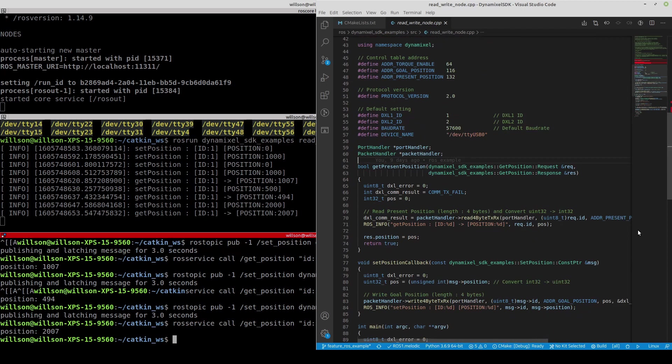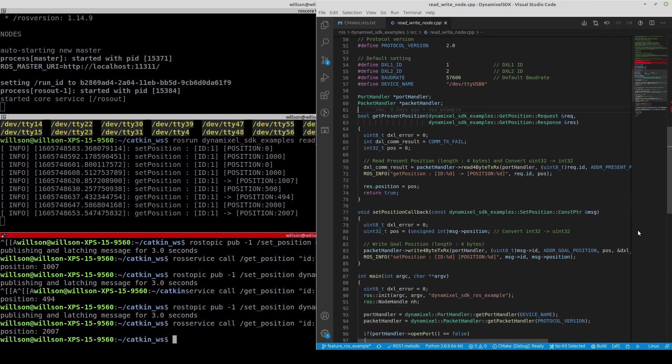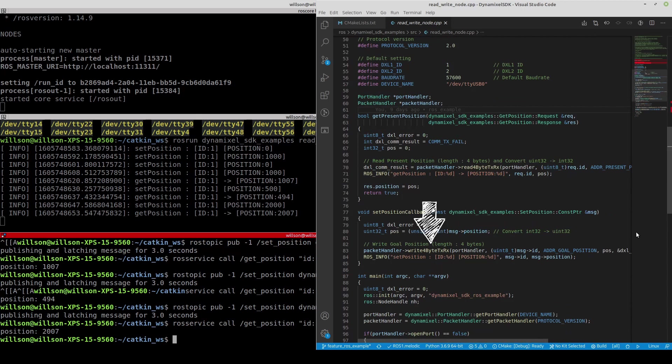Likewise, the SetPosition callback is called whenever the SetPosition topic is received. The received 4-byte goal position value is written to the designated Dynamic Cell ID using Write4ByteTXRx method.